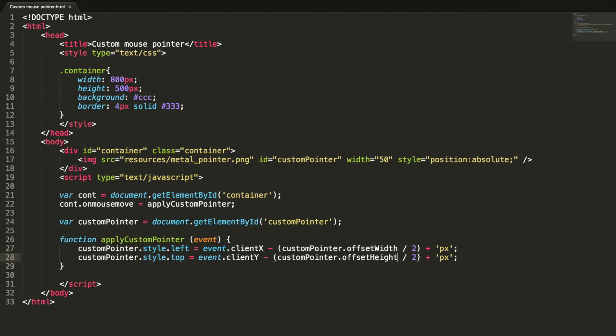Height by two, done. Let's check this. Now the custom mouse pointer is aligned center to the mouse pointer.